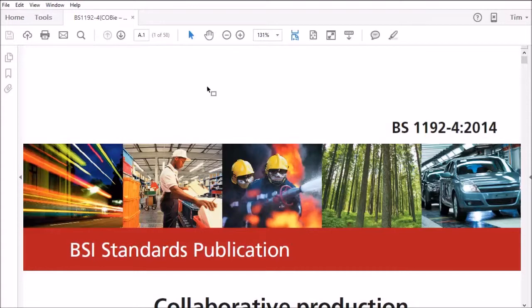The example I'm going to give you is from the BS1192 part 4, which is the code of practice for Kobi.